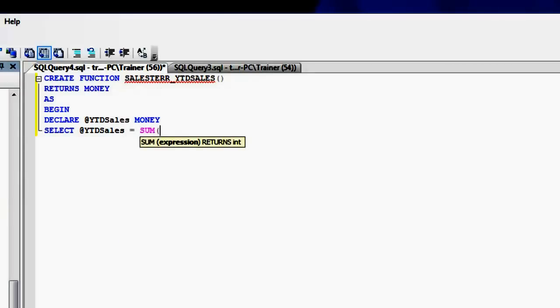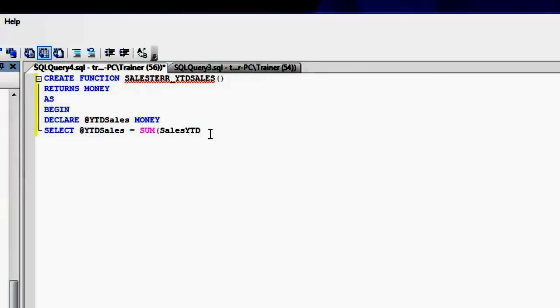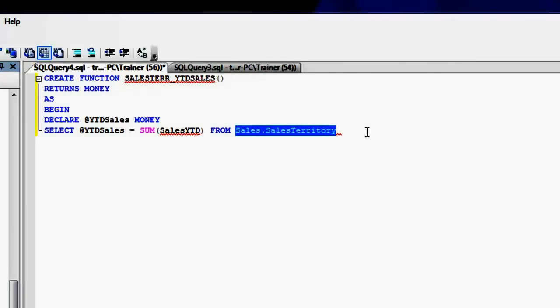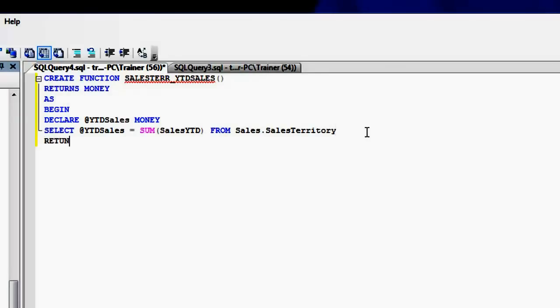Let me just drag and drop so that I don't make any mistakes. Sum of this from sales territory, and I'm just going to return this YTD sales.